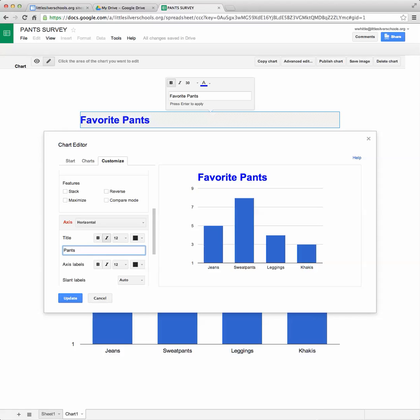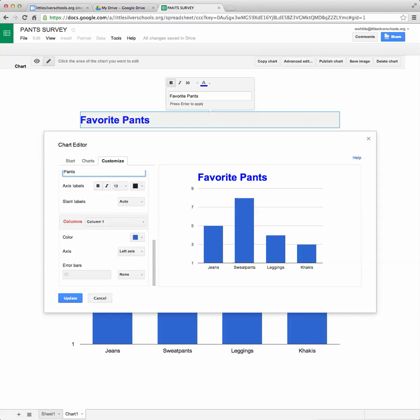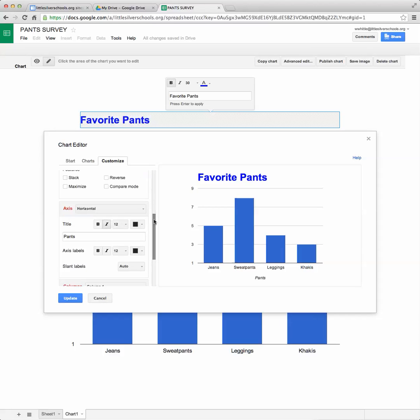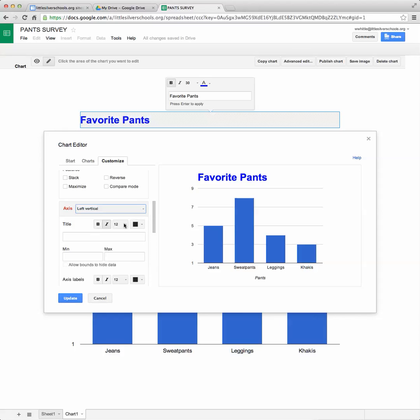And then I'm going to go ahead and click on this arrow and now I want to add my vertical axis. So that's going to be up this side. And those numbers represent the number of students that I surveyed.